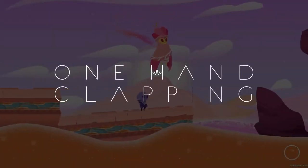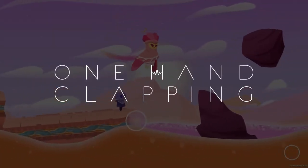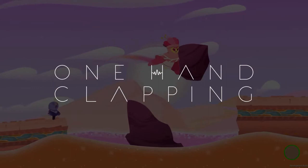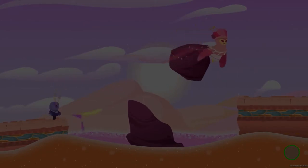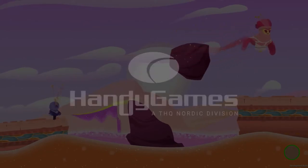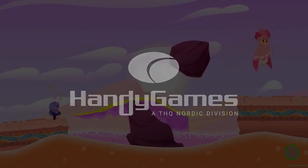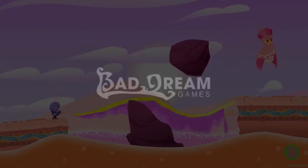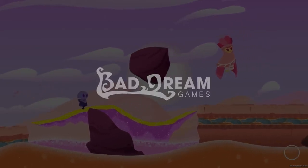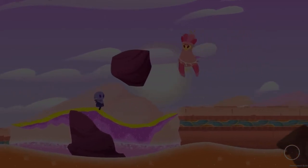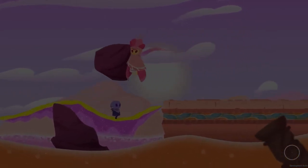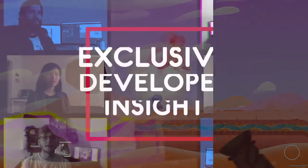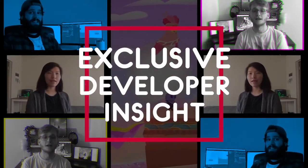One Hand Clapping is out now as an early access for Stadia. Handy Games and Bad Dream Games present you this exclusive developer insight. The recordings were created during our time working at home.